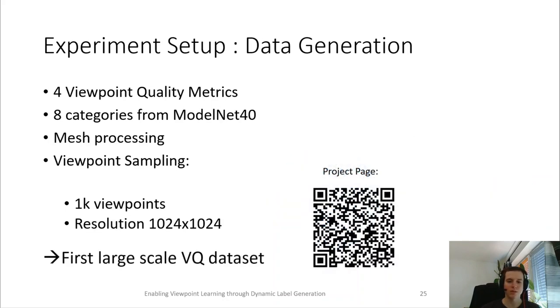We sample the viewpoints by considering 1,000 viewpoints uniformly distributed on the view sphere. We then compute the viewpoint qualities by rendering the model at a resolution of 1 megapixel. To our knowledge, this is the first large-scale view quality dataset, and it is publicly available on our project page.